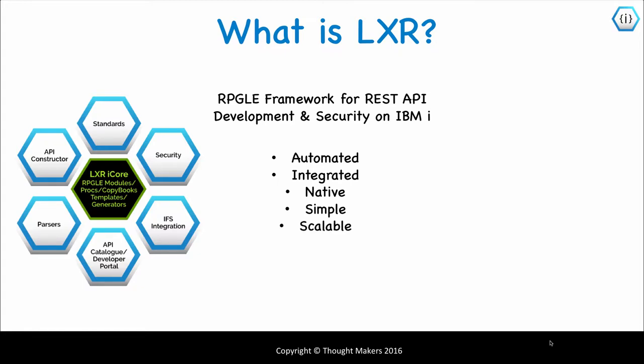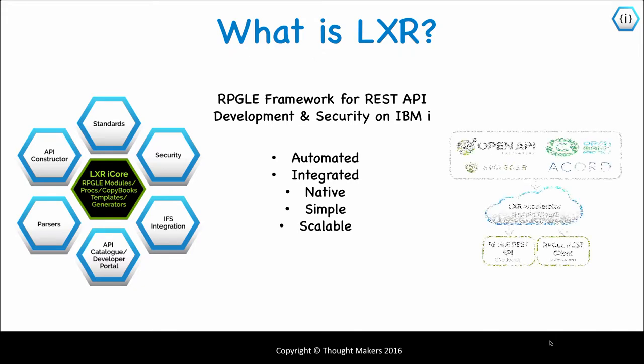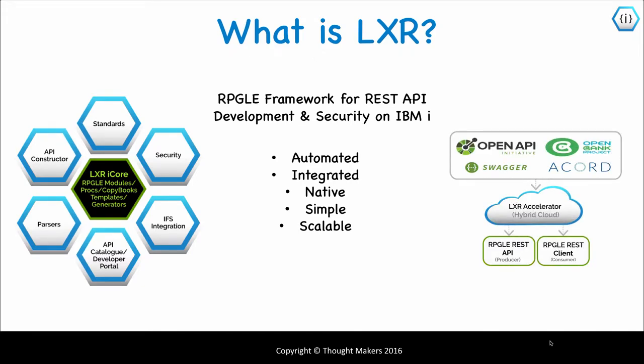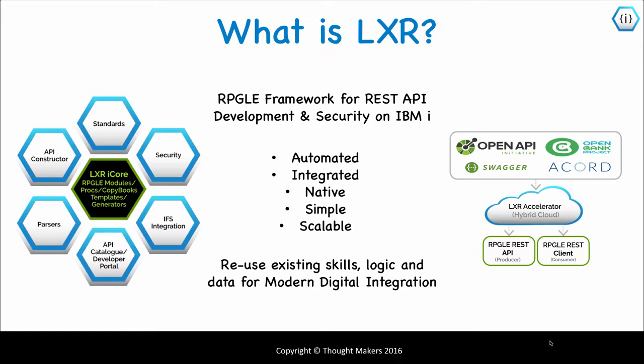Native means that IBM i job and process controls can be used to truly scale, a common hindrance in traditional IBM i integration solutions. Lexa also has a hybrid cloud solution called Lexa Accelerator that provides tools for automation and administration of REST API development.